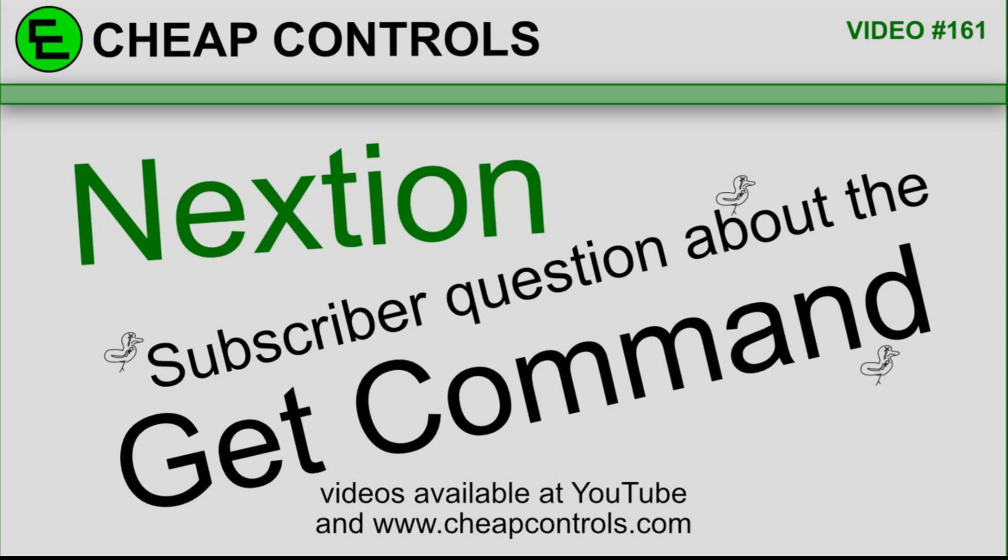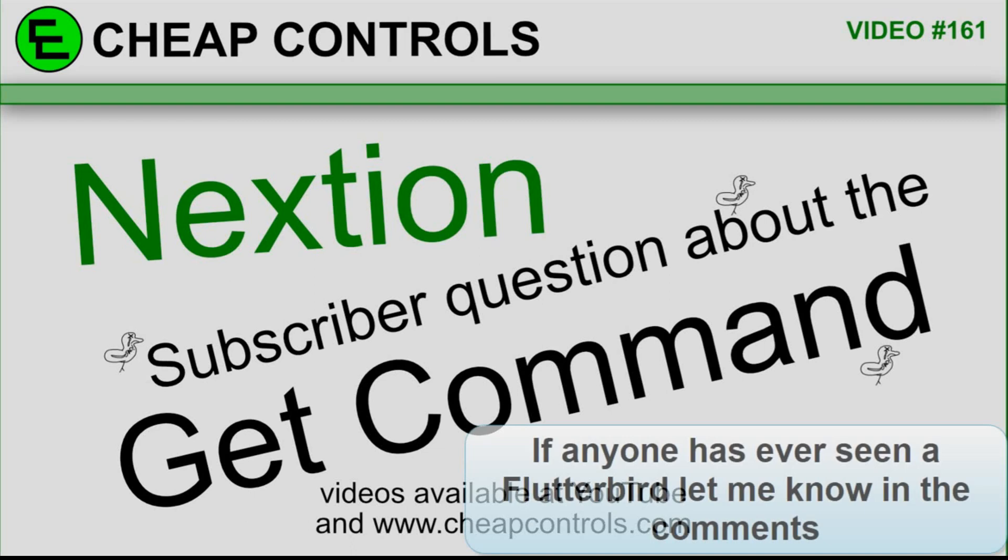Welcome to Cheap Controls. We make videos on things that we struggled with, hoping to help you so you don't. Consider subscribing and hitting that bell.